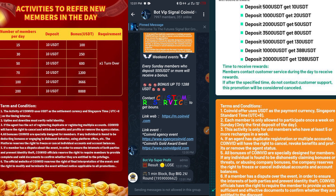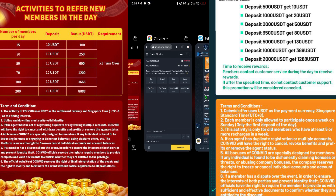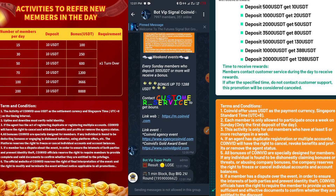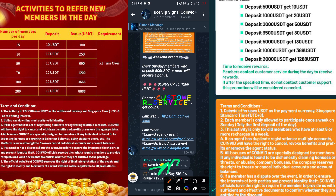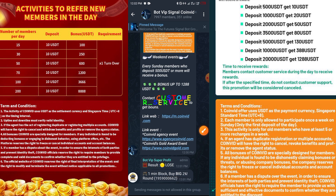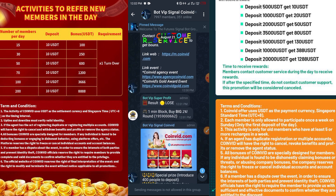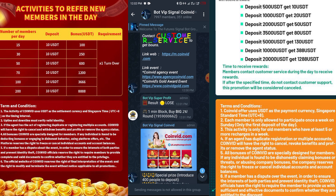I'm waiting for this countdown to reach zero since this is a one-minute game. When it does, I'll go to the signal group and see what they say. Right now they said: one-minute Blocks, Big, two percent. The timer is almost done — let me check the result.